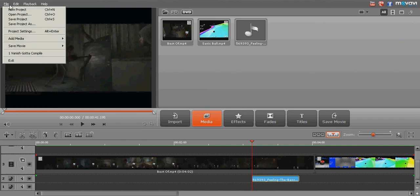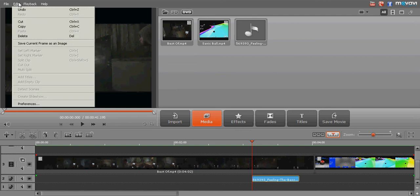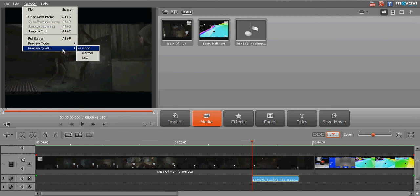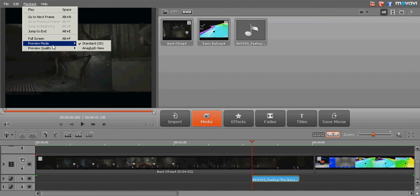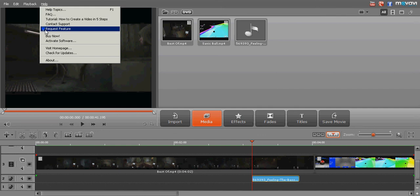And then up here you just new project, open project, save project, save as. And then you can edit up here. And then playback, you can preview it, you can preview the quality or the show the quality of the preview. Oh look at that, you can even request a feature if you think of something really cool for these guys. See, I like the time and effort that was put into this video editor, it's a really nice video editor.